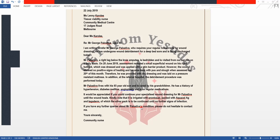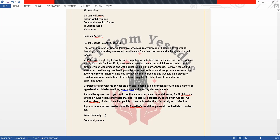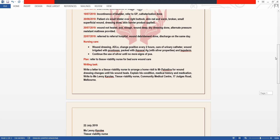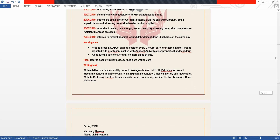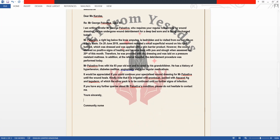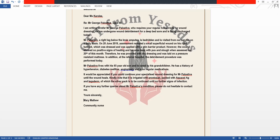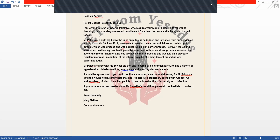If you have any further queries about Mr. Palostif's condition, please do not hesitate to contact me. Yours sincerely, Miss Mary Matthew, Community Health Nurse. So thank you all — we will be meeting again with another letter soon. Till then, bye.